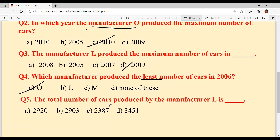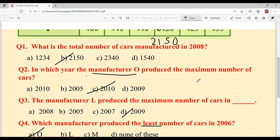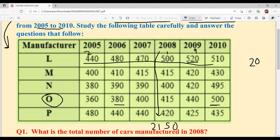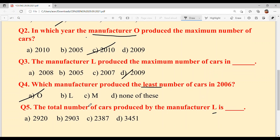Last question: The total number of cars produced by manufacturer L. We need to add all of L's values. Adding: 440 + 480 + 470 + 500 + 520 + 510. Step by step: 4+8=12, 12+7=19, 19+2=21, 21+1=22 — carry 2. Then 2+4=6, 6+4=10, 10+4=14, 14+10=24, 24+5=29. So the answer is 2920 — option A.